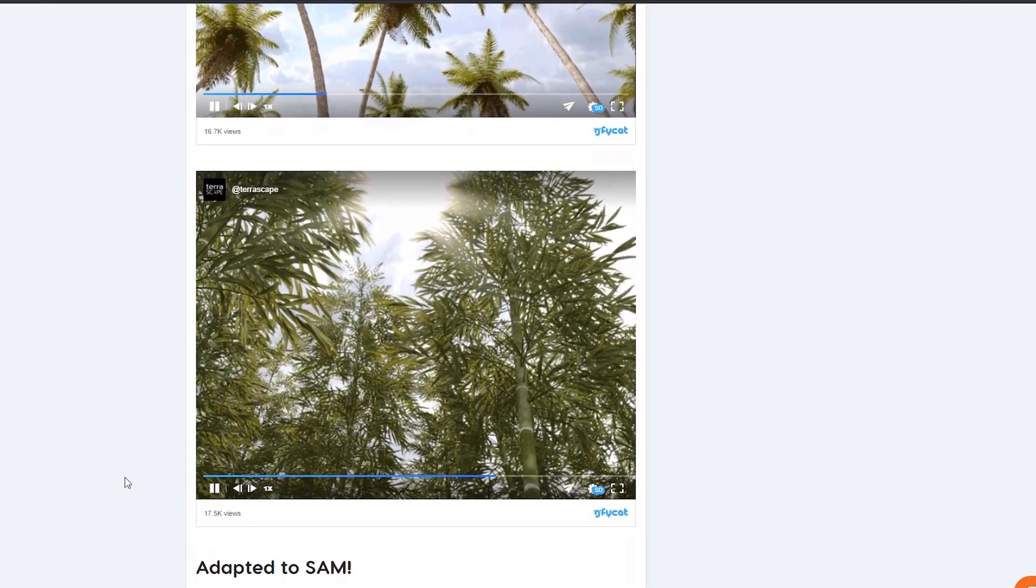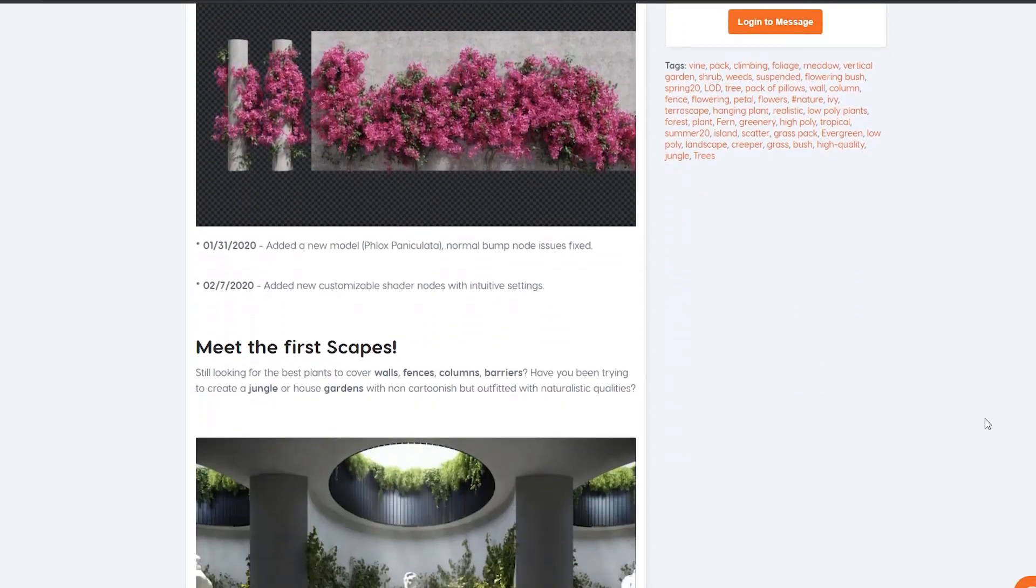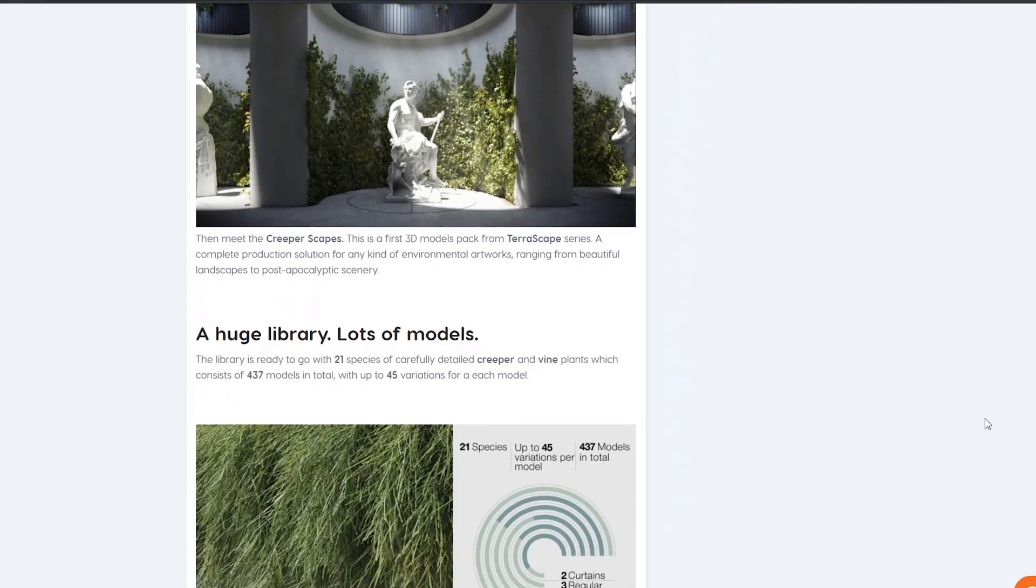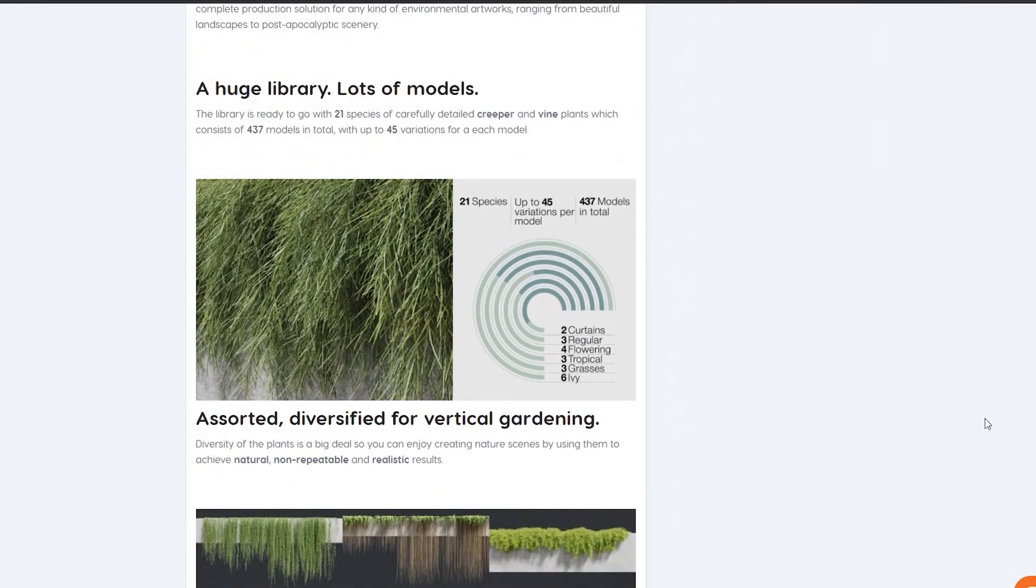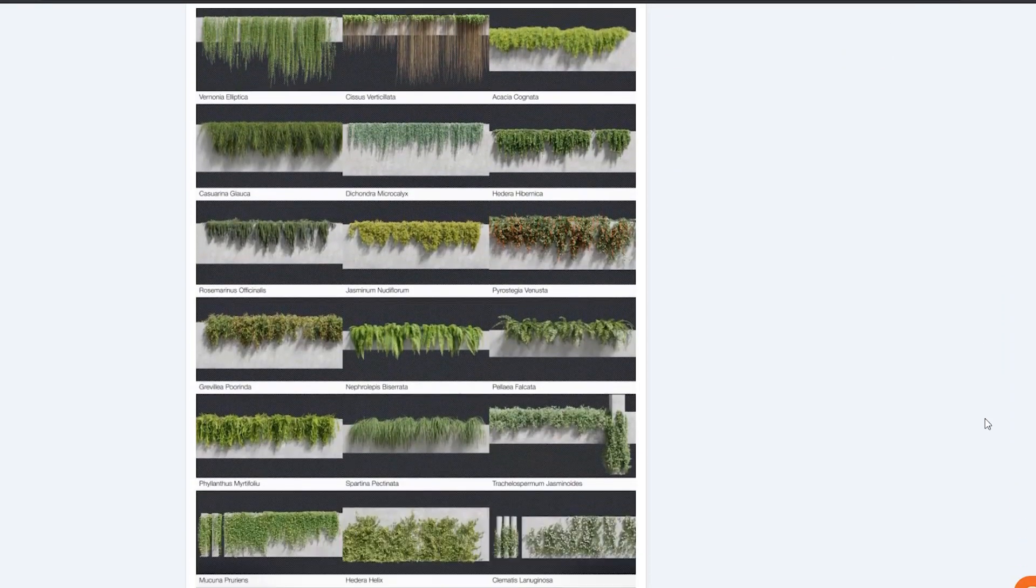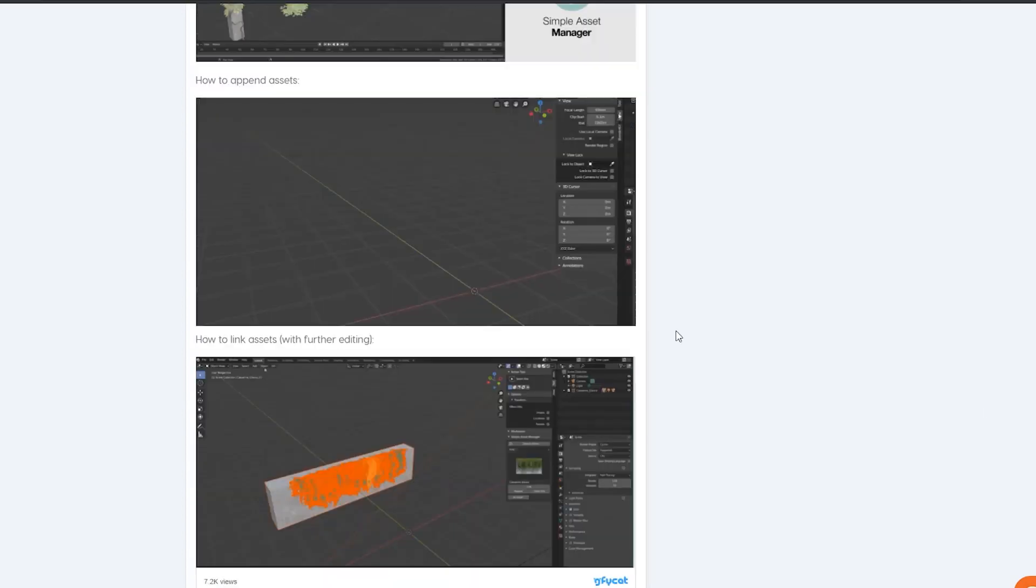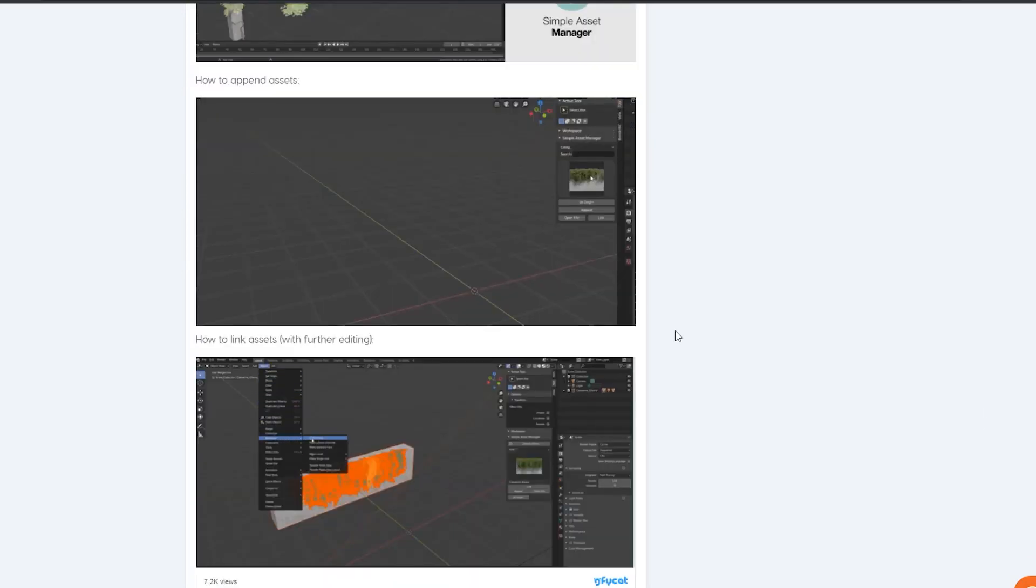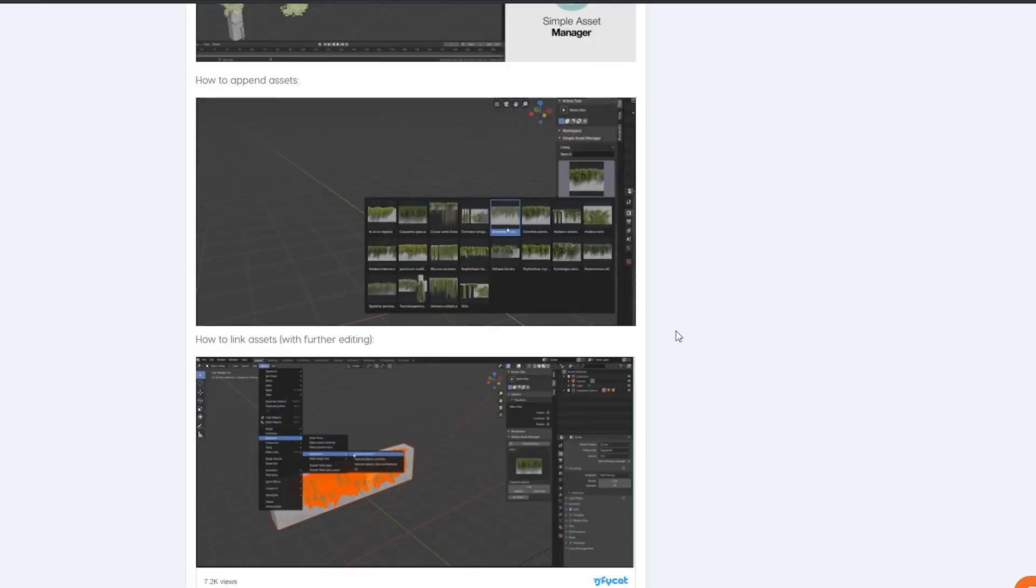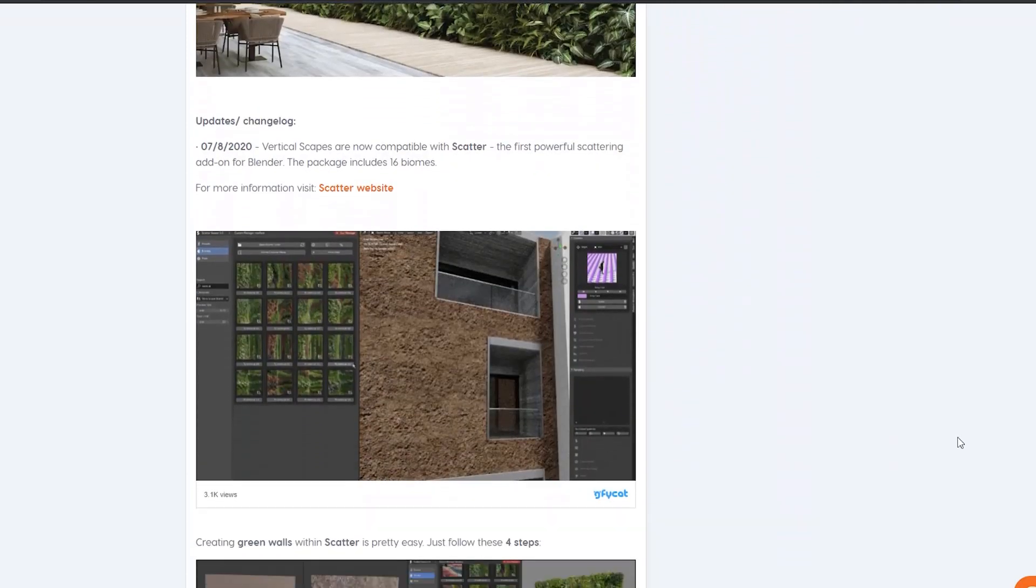There are also similar packs from the same creator like Creeperscapes, which is a ready-to-go library with 21 species of detailed creeper and vine plants which consists of 437 models in total, with up to 45 variations for each model.